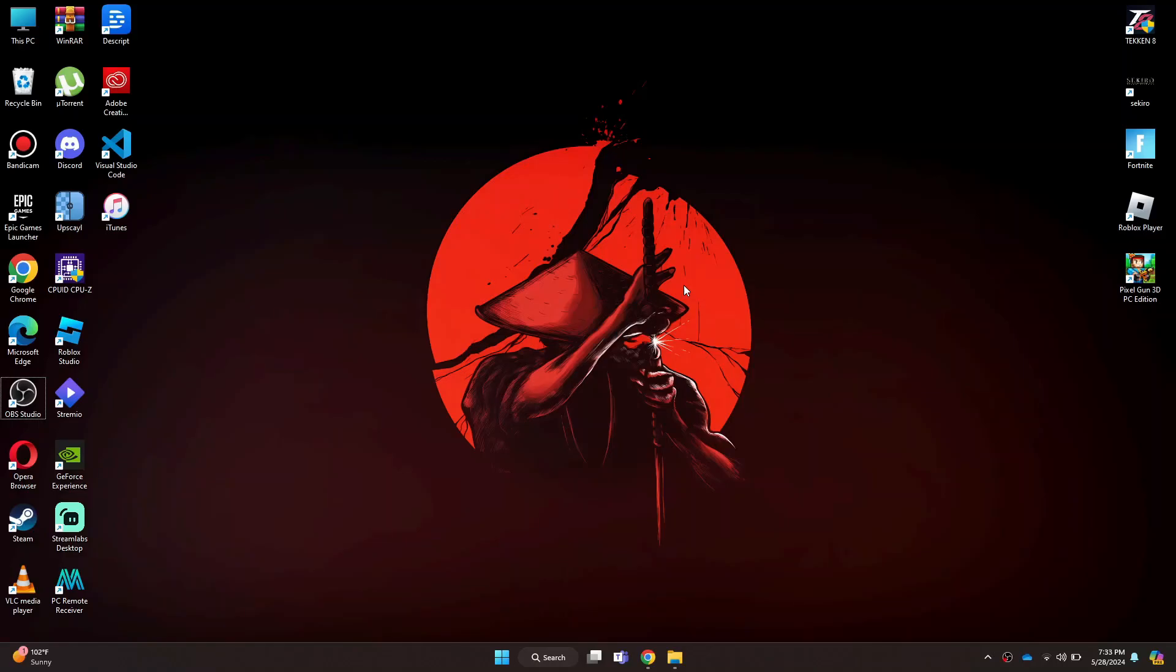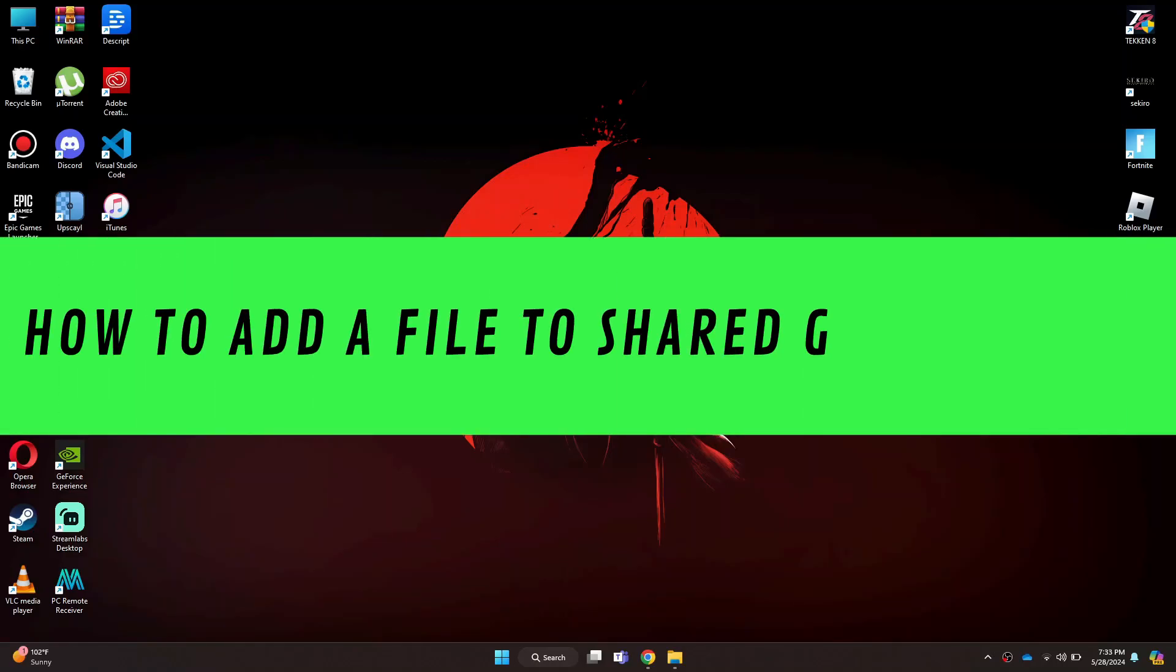Hi guys, in this video I'll show you how to add a file to a shared Google Drive.